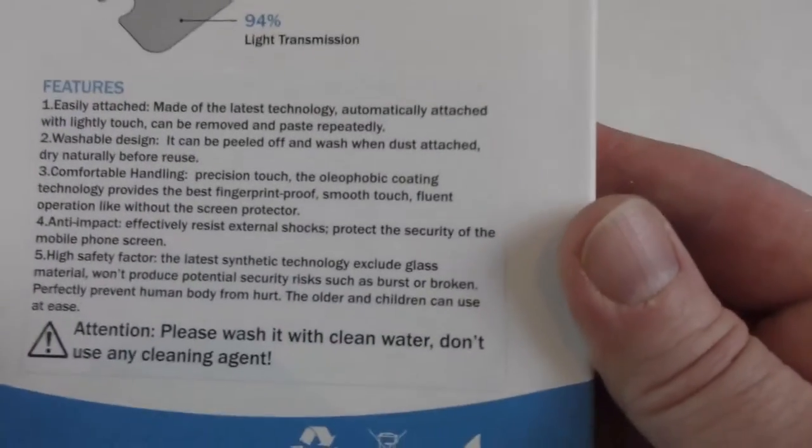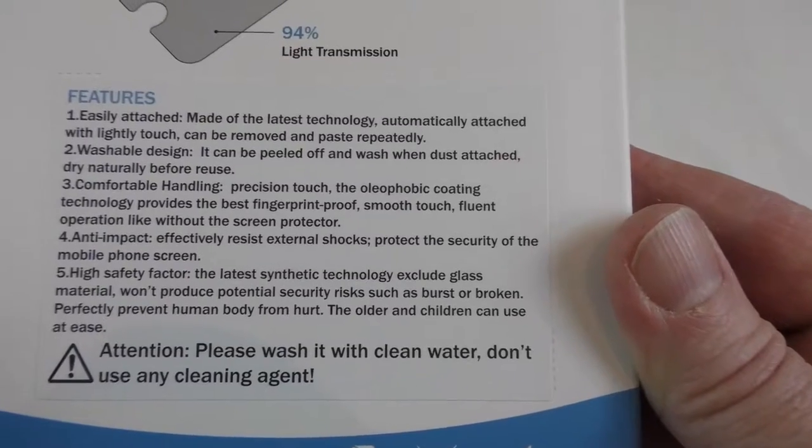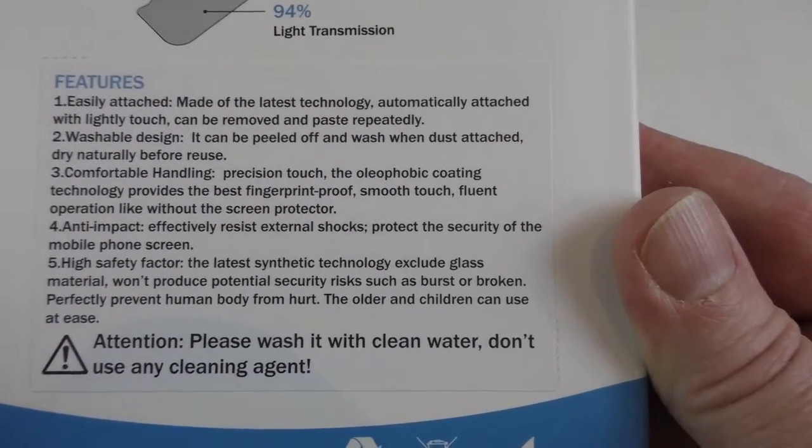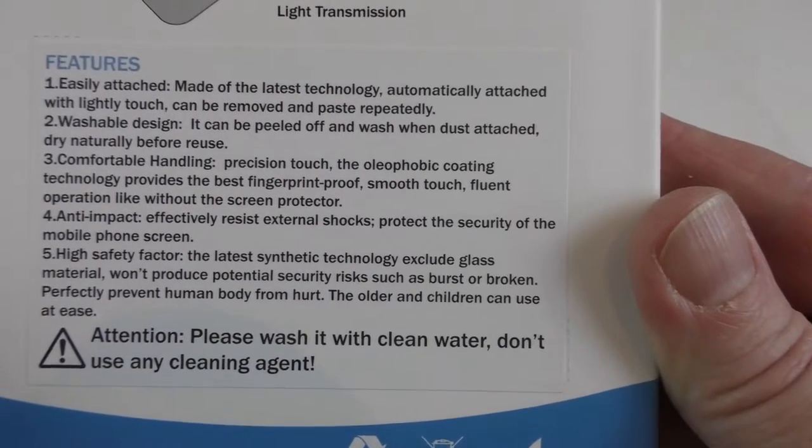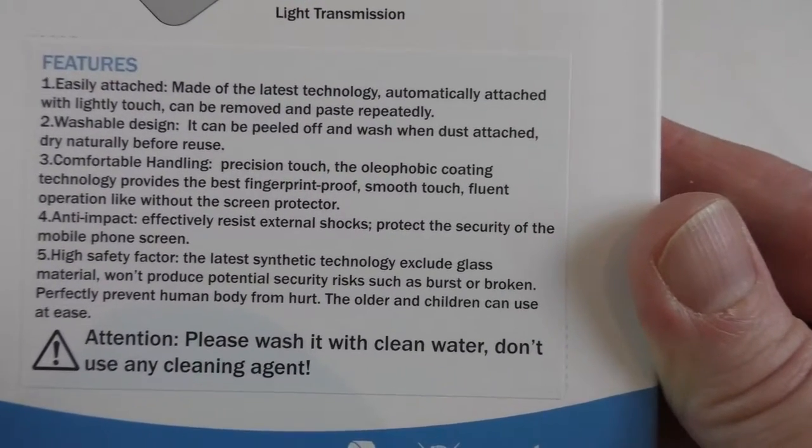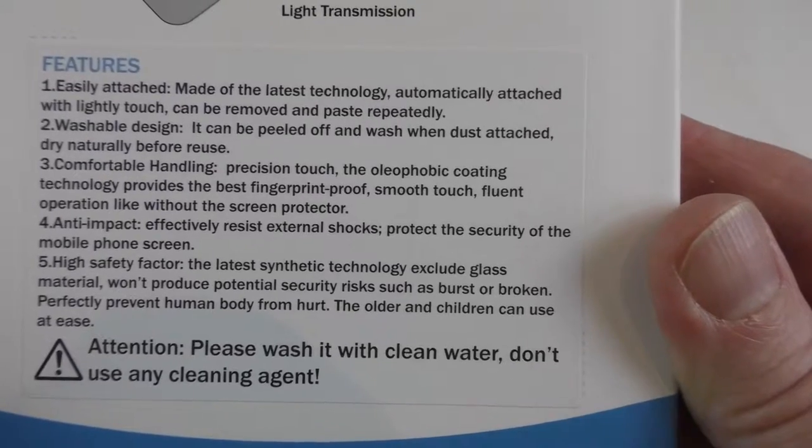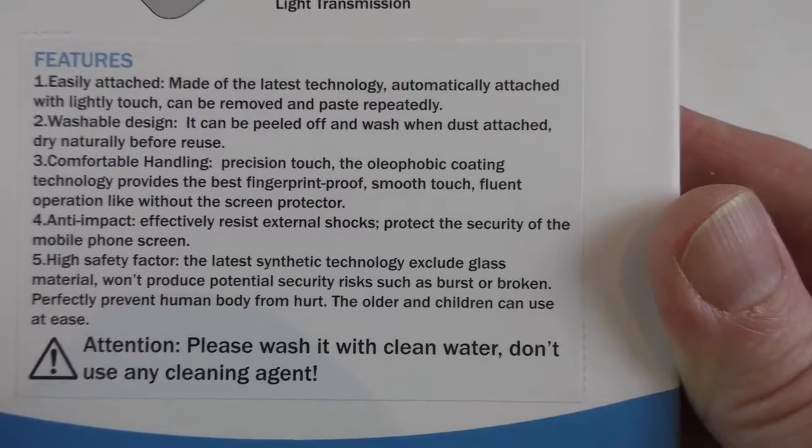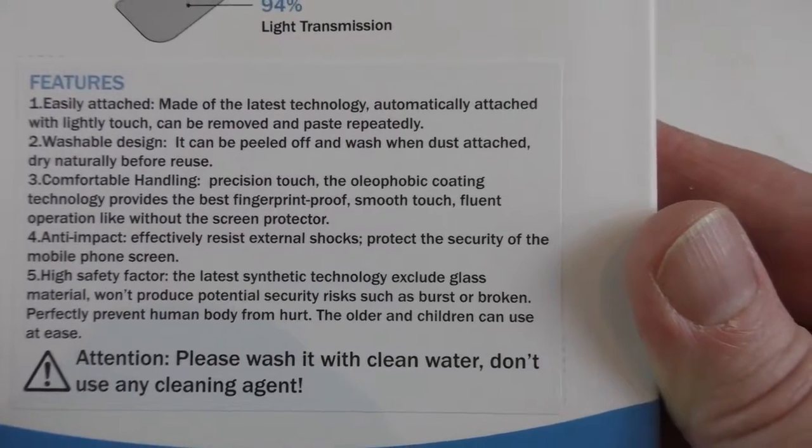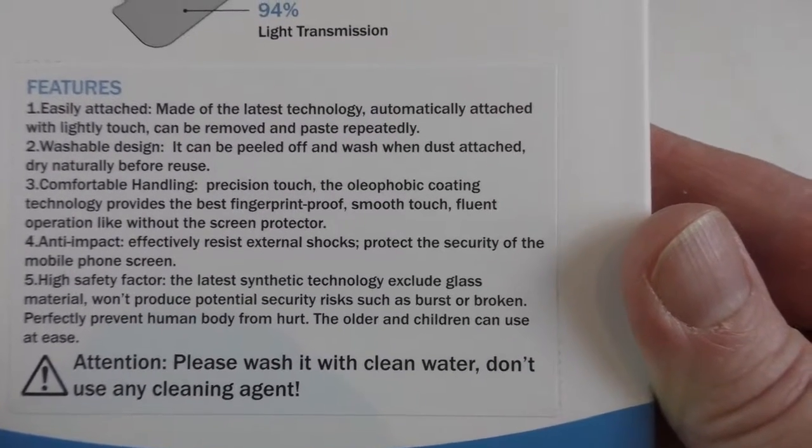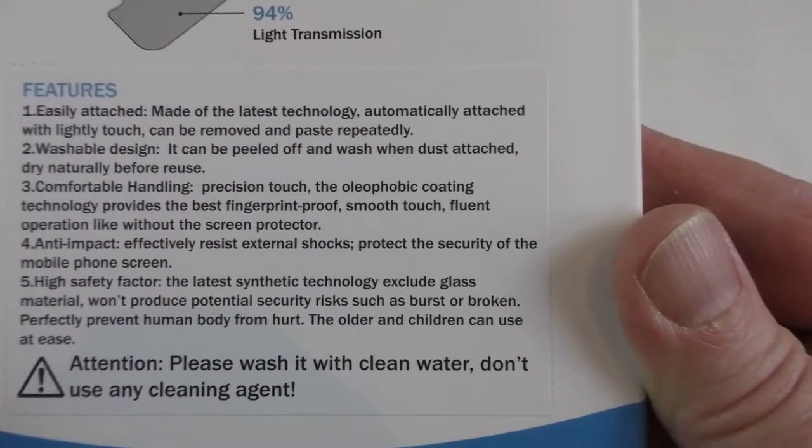So let's have a look at the features. Easily attached, made of the latest technology, automatically attached with light touch. So obviously that's what the light touch is all about.